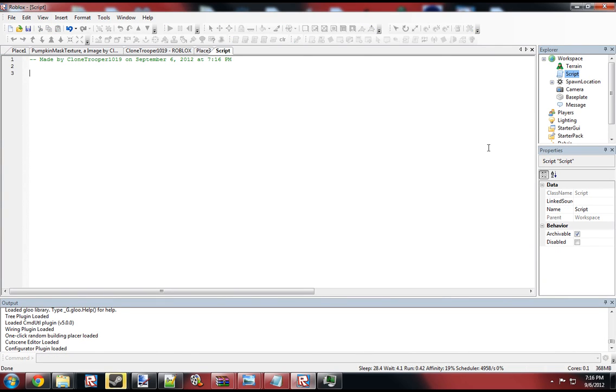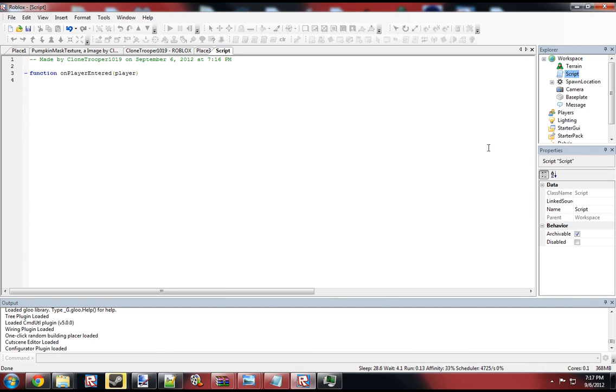So first, we need to create the PlayerEnter function. And this will start off a function that basically fires when a player enters the game. And the player object is basically the player that has entered the game. So we could actually just print player.Name.